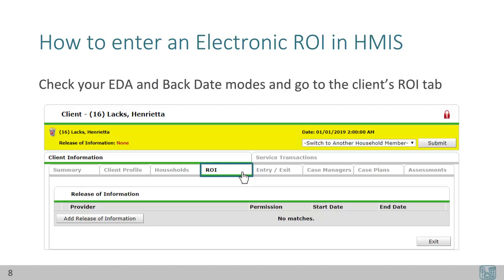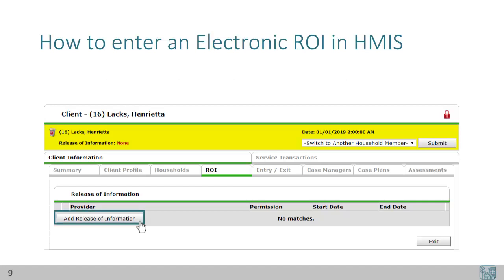To enter an electronic ROI in HMIS: first, check your EDA and backdate modes, then go to the client's ROI tab. On the ROI tab, see if there are any active eROIs for your project. If you still need that eROI, click Add Release of Information to begin.